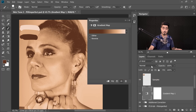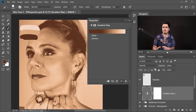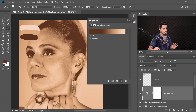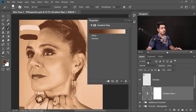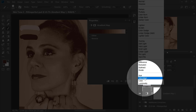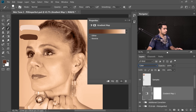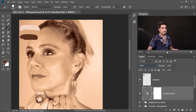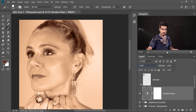Change the Blend Mode from Normal to Color — you don't want to change the luminosity, only the color. So change the Blend Mode from Normal to Color. Now let's hide the Samples layer. We now need to mask in just the skin.